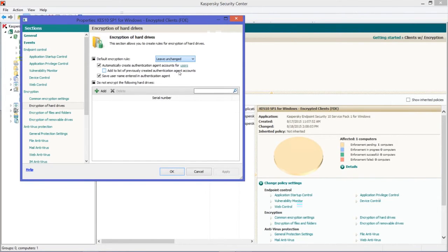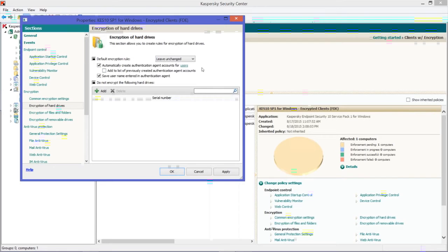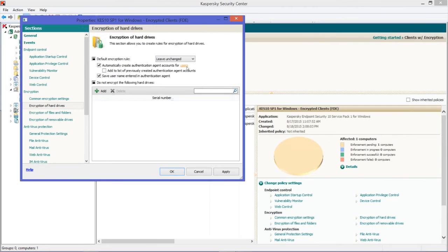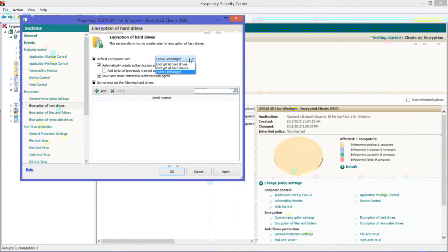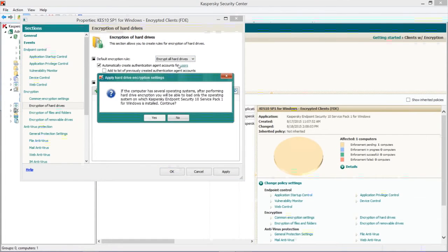So now all drives in those computers will get encrypted when I'm through here. However, you might have drives that you don't want encrypted. If so, you can add them down here, and those will not be encrypted.